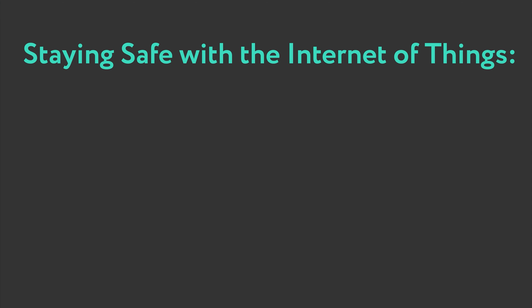So what can we all do to stay safe while also enjoying these modern conveniences? The simplest thing to do is to never use the same password across devices.